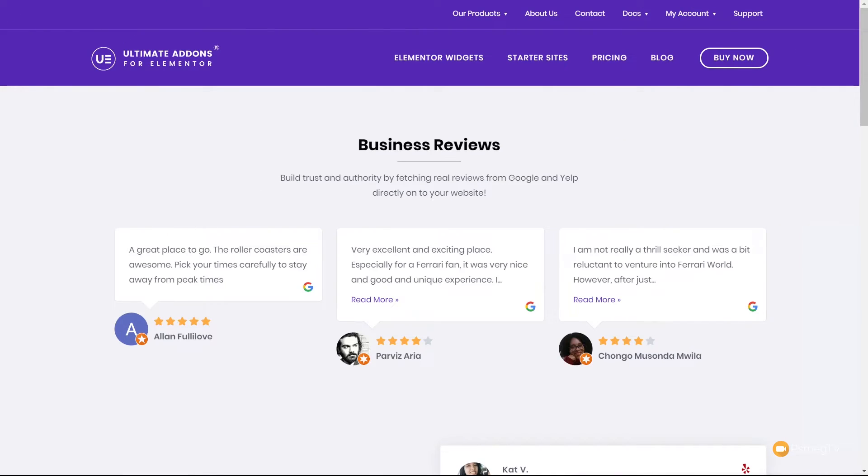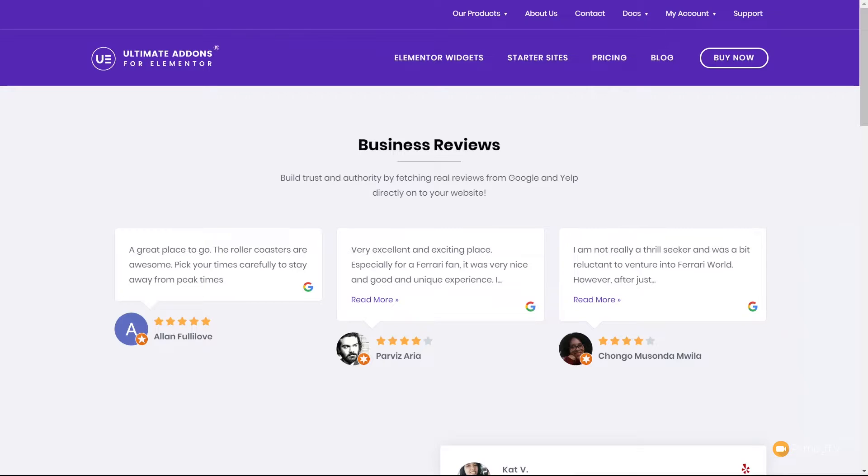Are you looking to get more sales online? Well, social validation is one of those areas that can really help sell you or your business. In today's video, we're going to take a look at the recent update to Ultimate Add-ons for Elementor and the ability now to put in Google reviews alongside Yelp reviews. So if this interests you, let me take you through how you can do all of this right now.